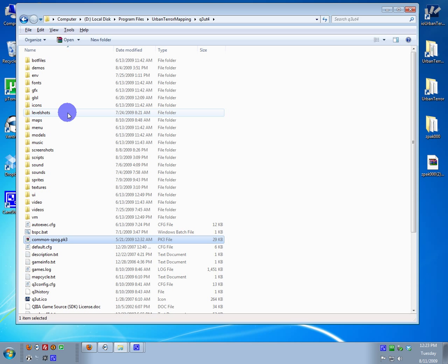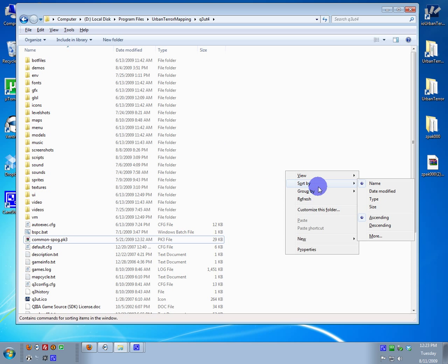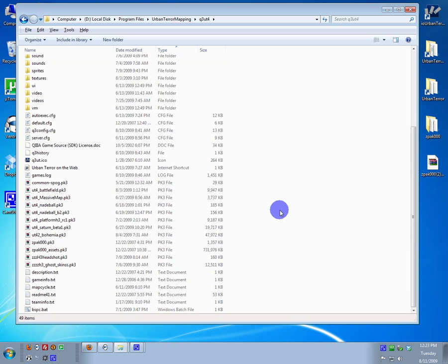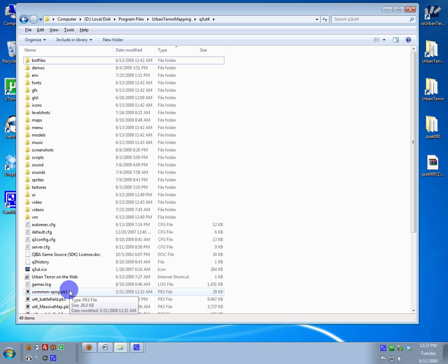Or you can just sort by type, which is always easy. Then you have all the PK3s in one area. But once you have that there, you should be able to see the textures for the script.